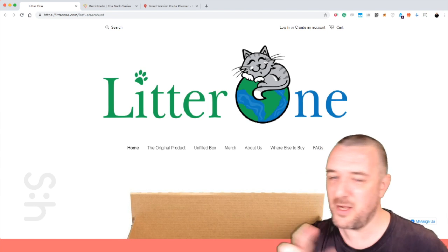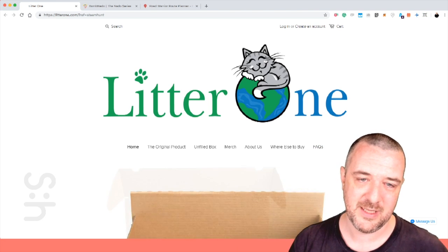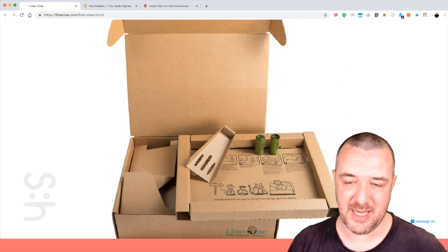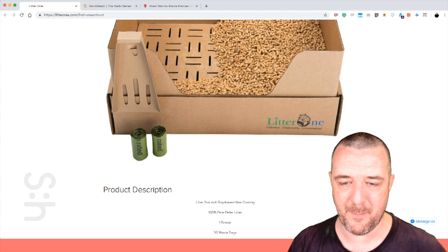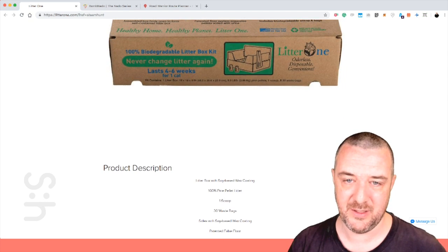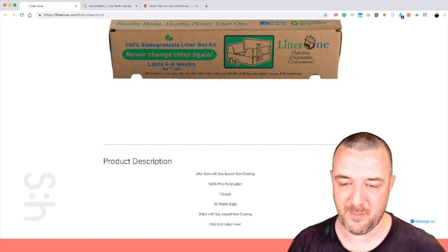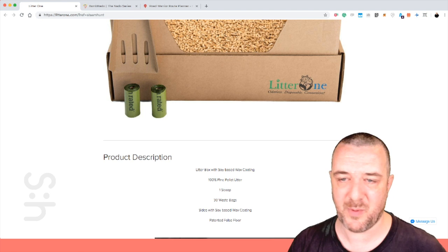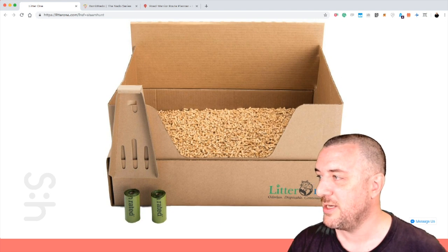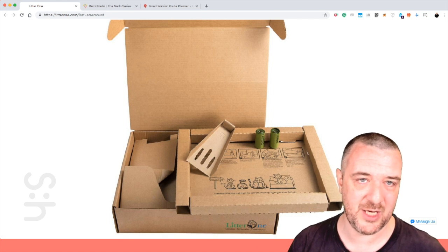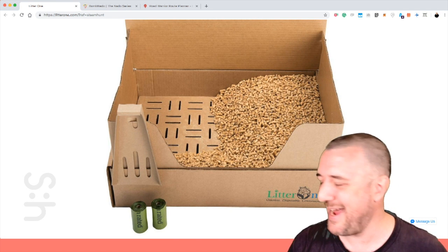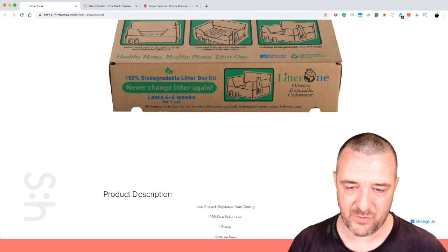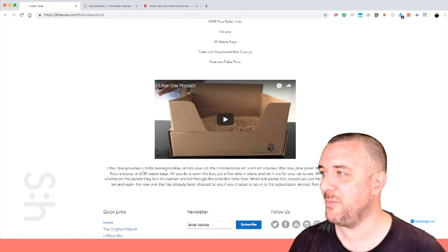Going slightly the opposite way but still technology used to innovate. This is Litter One, which is a renewable litter box with soya based wax coating, 100% pine pellet litter, one scoop, 30 waste bags. Sides with soya based wax coating, painted faults floor. So odorless, disposable, convenient. I think this is super smart, especially for people in transition and maybe only staying in Airbnb accommodation with their pets for maybe a month or three months. Even for people who just hate the existing litter box situation.